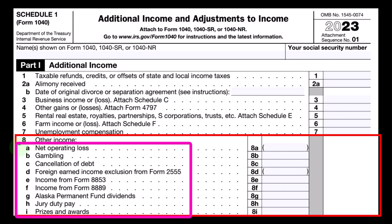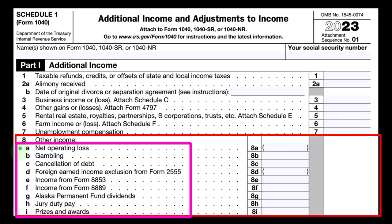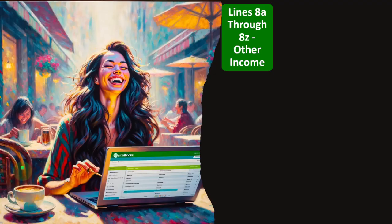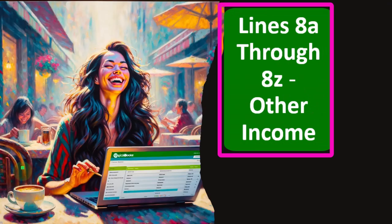We have items such as net operating loss, gambling, cancellation of debt, and so on. These line items — and if they're not found here — you might just have to put them in other income and possibly notify the IRS what those items are income for.